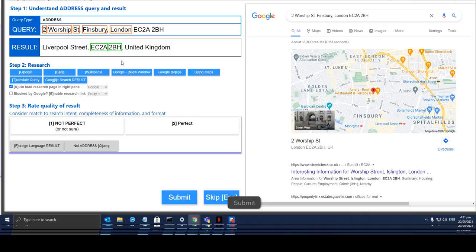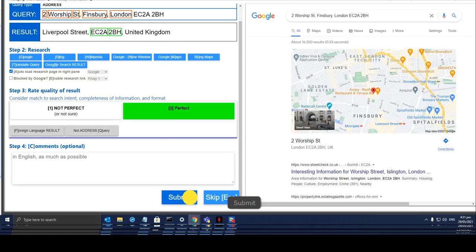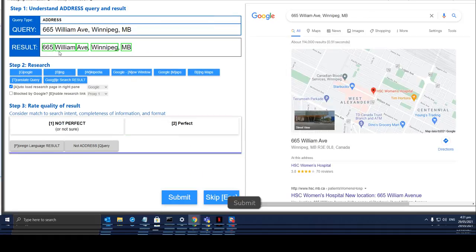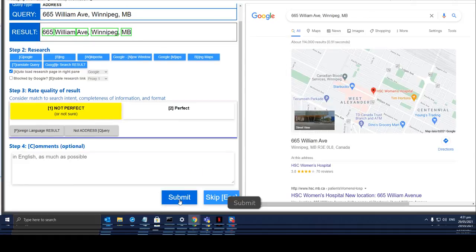This one — Liverpool Street, ECA 2BH, United Kingdom — it has everything in it so it's perfect. For this one, it does not have the zip code, so not perfect.